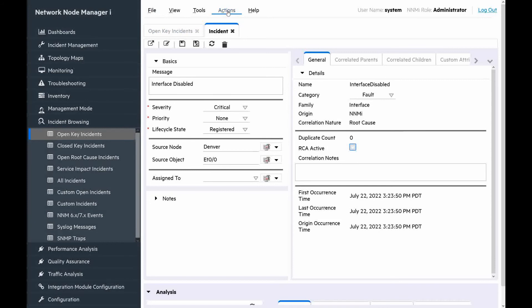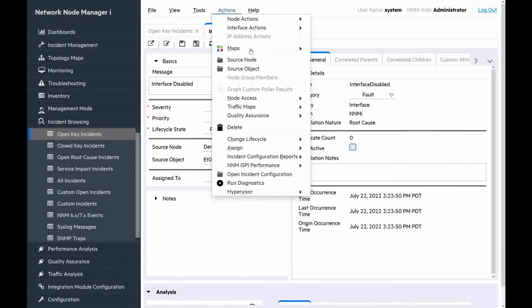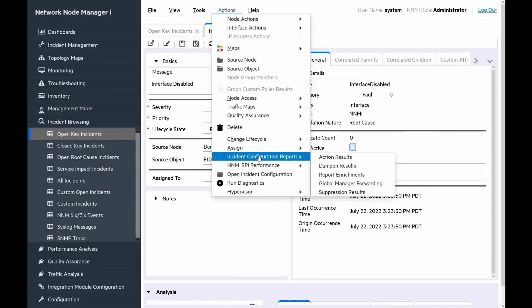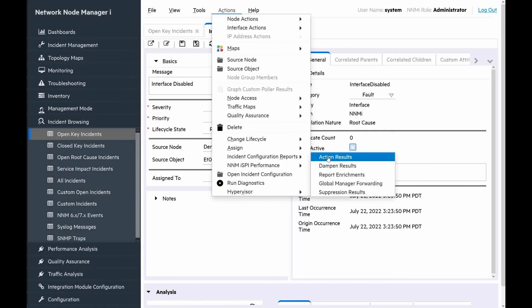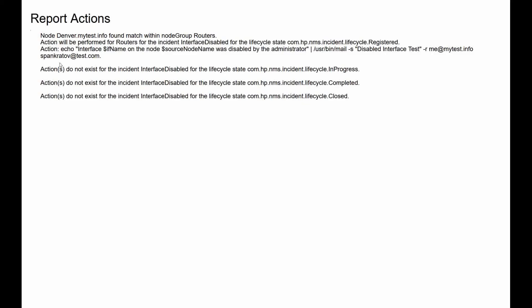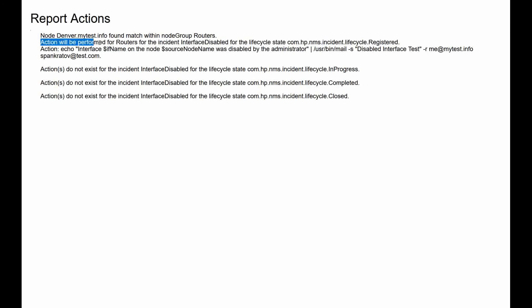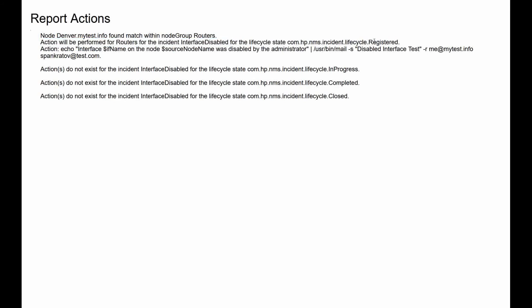We can open this and we can see that the lifecycle of this incident is registered. It means that our configured automatic action should be executed. To verify if the action was executed, we go to actions, incident configuration report, and then action results. We can see node Denver matched node group routers. So the action will be performed for routers and for the incident interface disabled, and lifecycle state registered.